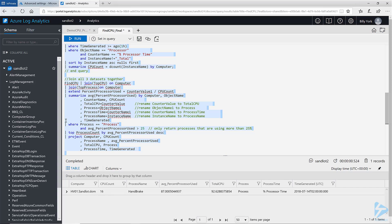I have one server that's running Handbrake as the process, and it's been using an average of 87% of the processor over the last 10 minutes, and the total CPU used for the last 10 minutes is at 92%.